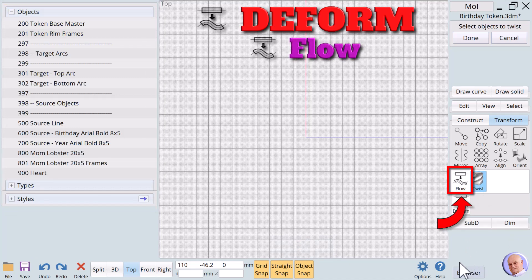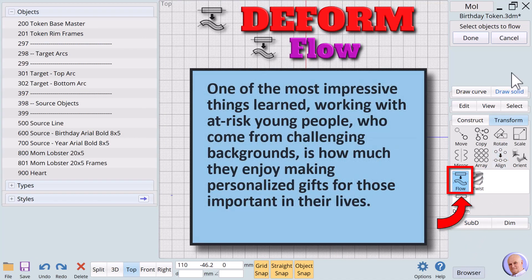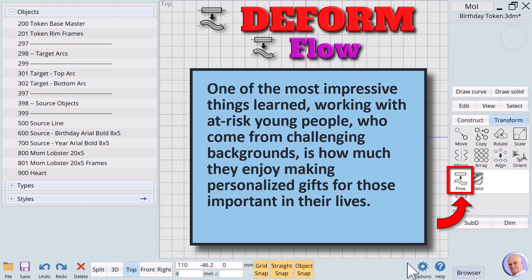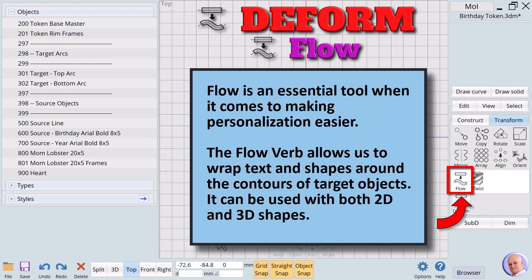The Flow Verb. One of the most impressive things learned working with at-risk young people who come from challenging backgrounds is how much they enjoy making personalized gifts for those important in their lives.